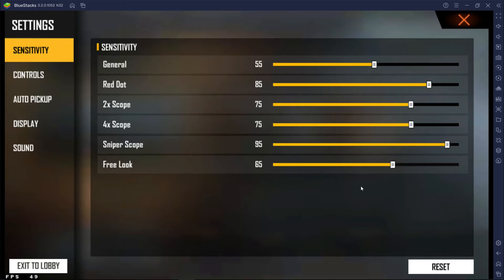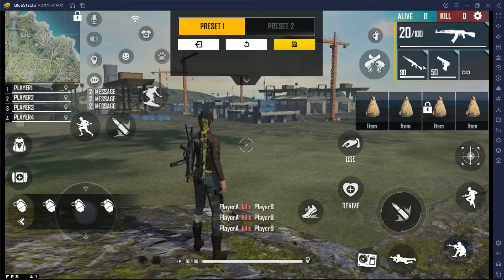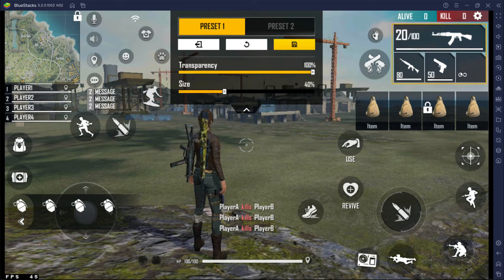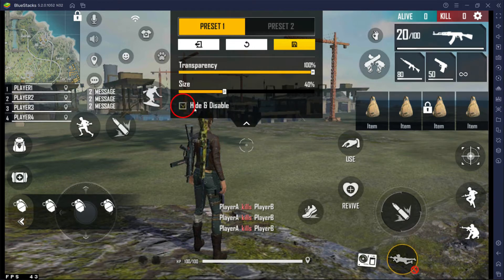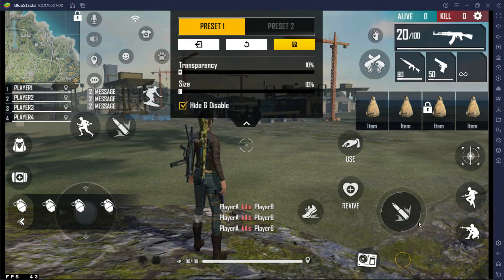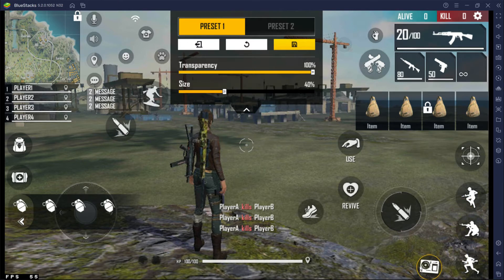Ok, let's make the Free Fire custom HUD. Now go to controls and select custom HUD. Now follow my key mapping — place keys and controls like me. Click on disable and hide to hide unwanted keys like this. Let's place it here. Make sure to follow my settings one by one.